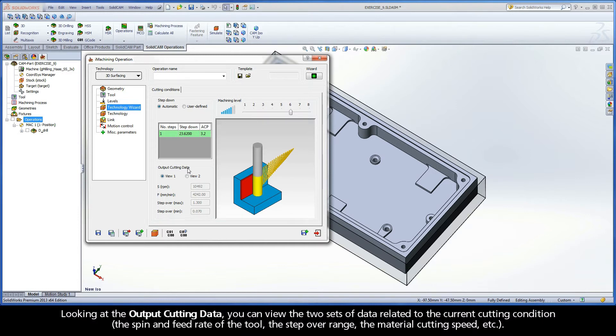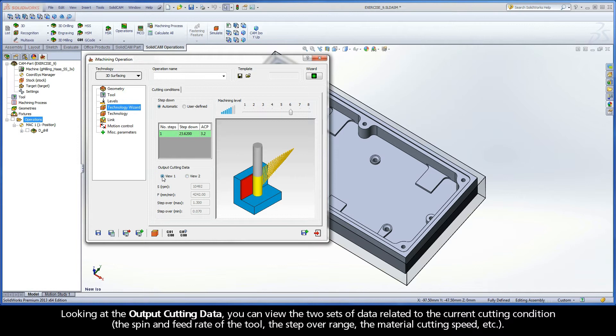Looking at the output cutting data, you can view the two sets of data related to the current cutting condition. The spin and feed rate of the tool, the step-over range, the material cutting speed, etc.